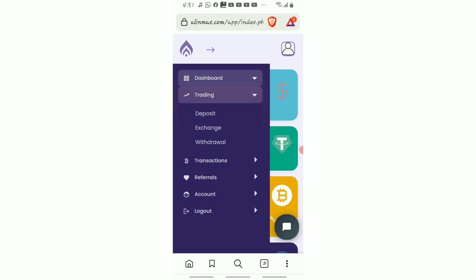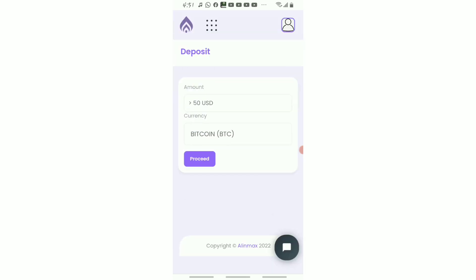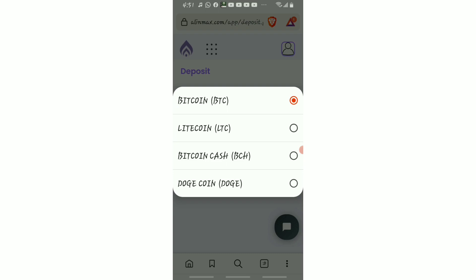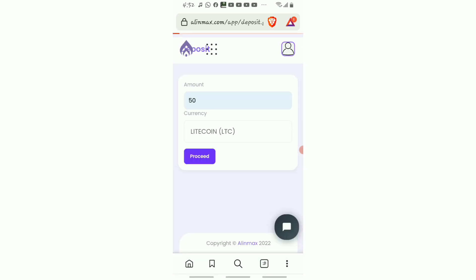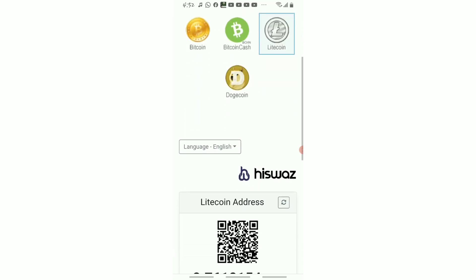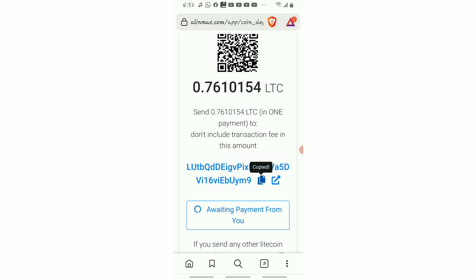The next step is to click on Deposit. Once you click here, you can read the important information if you want. The minimum amount for this arbitrage is 50 dollars. This platform accepts Bitcoin, Litecoin, Bitcoin Cash, and Dogecoin, but it's advisable to use Litecoin. Click on Litecoin, enter the amount you want to deposit — minimum is 50 dollars — then click Deposit. Once you click Deposit, copy the wallet address shown. We are now heading to Binance to send Litecoin to this platform.